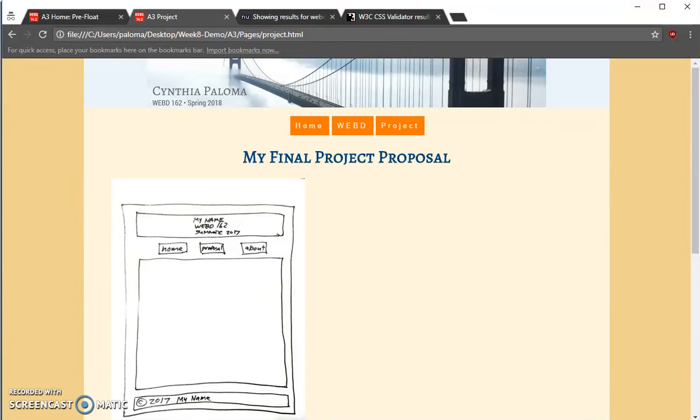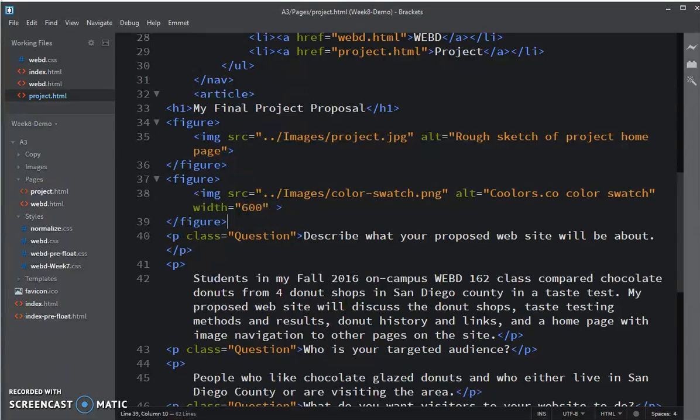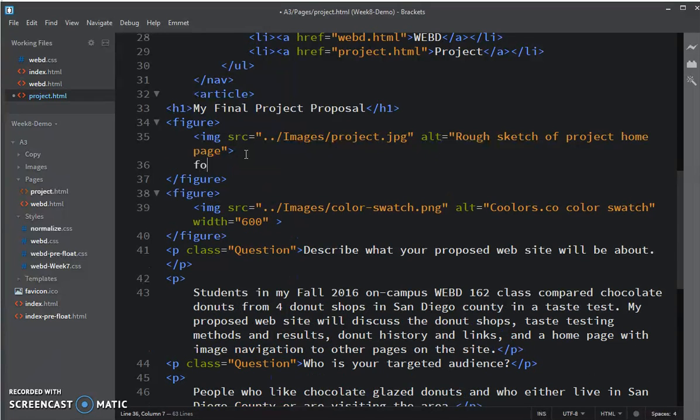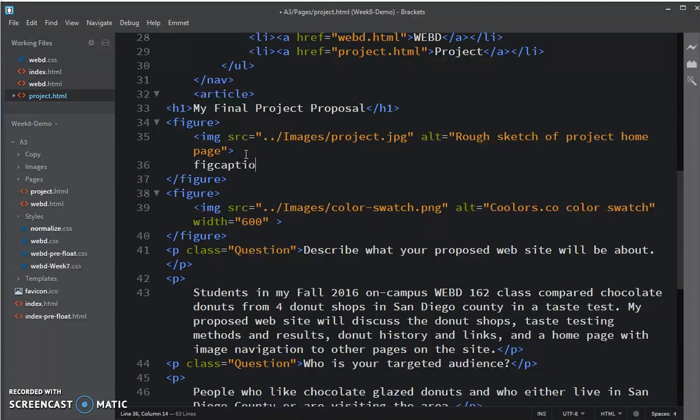Going back to my editor, I am going to add a figcaption.